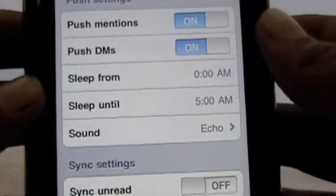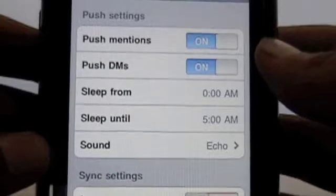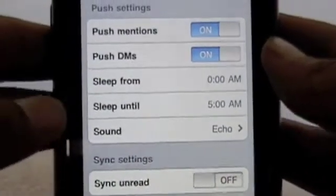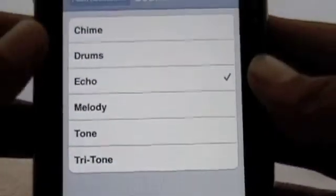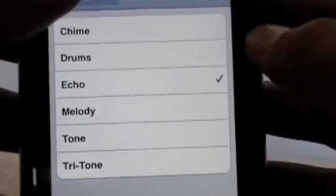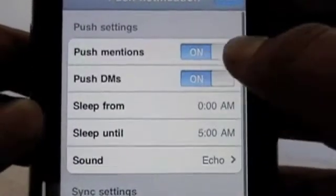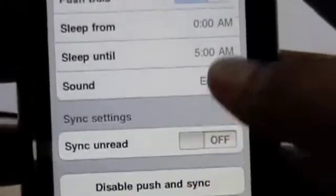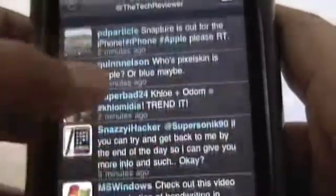What I like about the push notification settings is it allows you to set a sleep time — so if you're sleeping, you don't want push notifications showing up. I know most of you don't turn off push notifications from settings, but I do because it really bugs me. Thanks to this app I don't have to do that anymore. You've also got a whole bunch of sounds to choose from and some other settings like sync unread, delete, disable push, and sync.